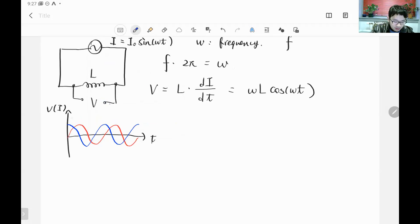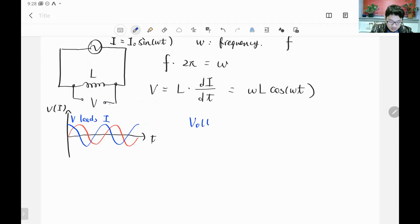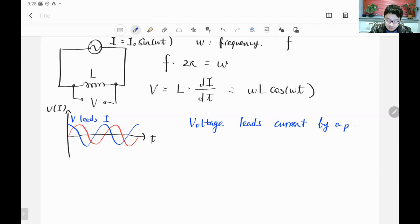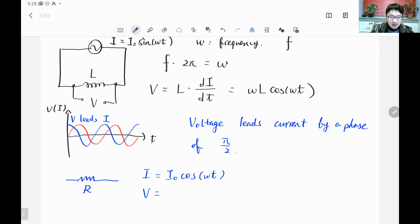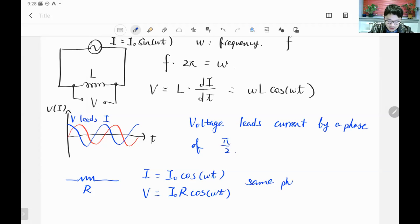The voltage leads the current by a phase of half-pi (π/2). This is different from the resistor: for a resistor, if the current is I₀·cos(ωt), the voltage is I₀·R·cos(ωt) — they are in phase. For the inductor we have to be careful about the phase difference.